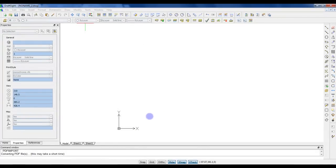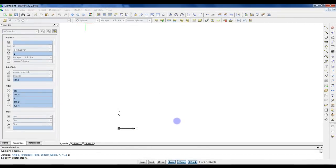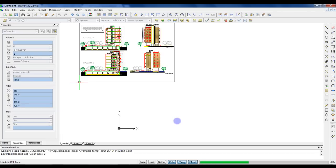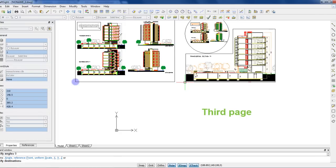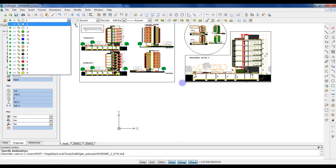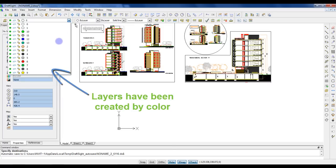Then the import starts. It can take up to three minutes depending on the file. You need to specify where to insert the first drawing. And we'll repeat this for each page you import. As required, layers have been created by color. It gives you the freedom to filter entities.